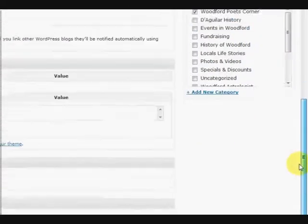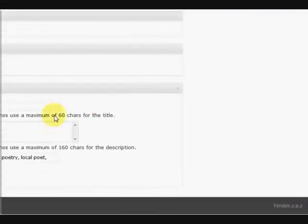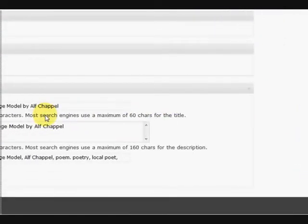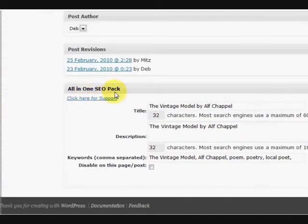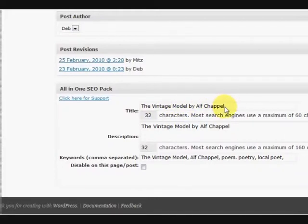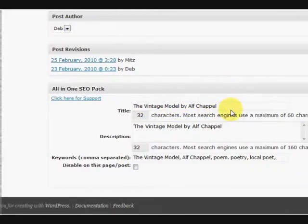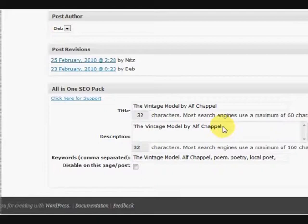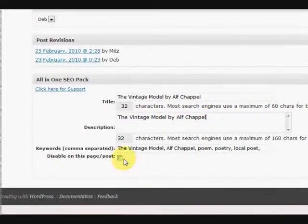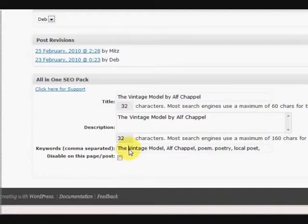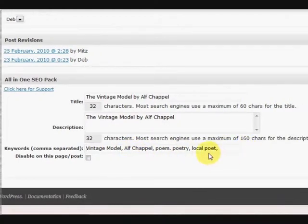Right, so now if we go down further, right down the bottom we have the All-in-One SEO Pack. Now this will ask for the title, which I have repeated down here, and if you want to add it or jazz it up a bit, that's fine. It's asked for a description. Now I've just posted the title there as well and then I've written some of those tags or keywords in here.